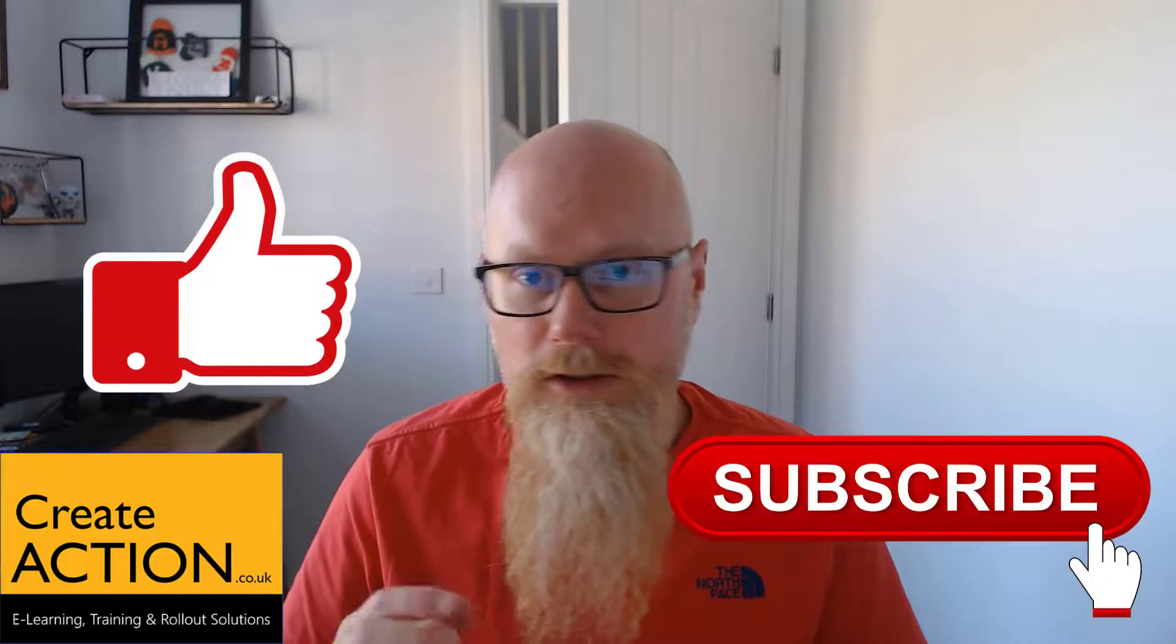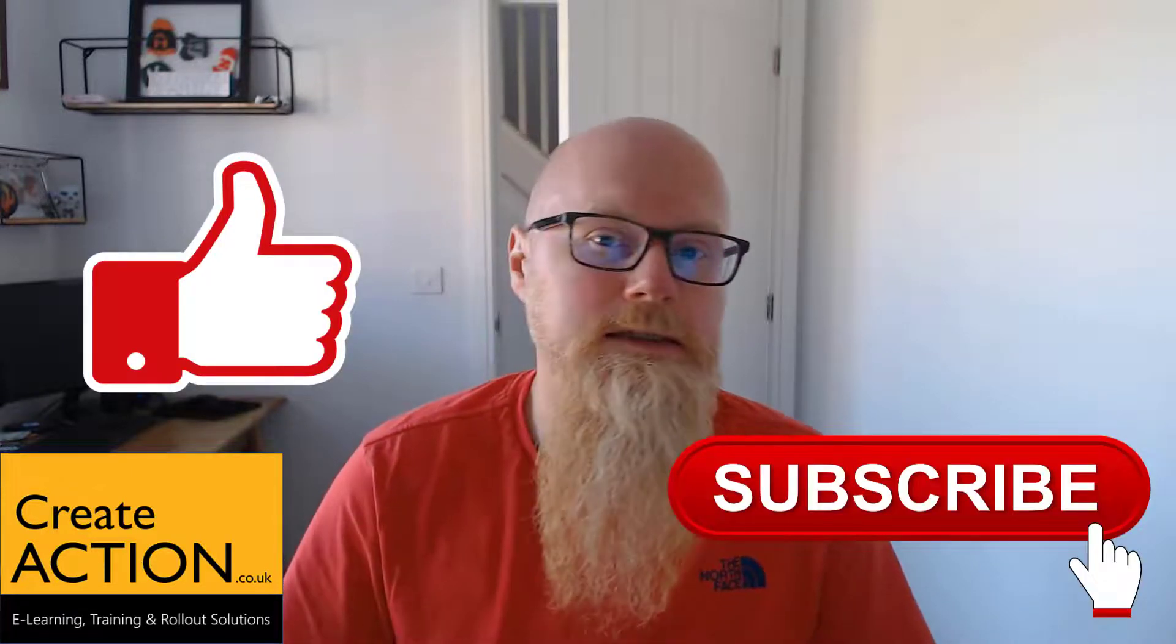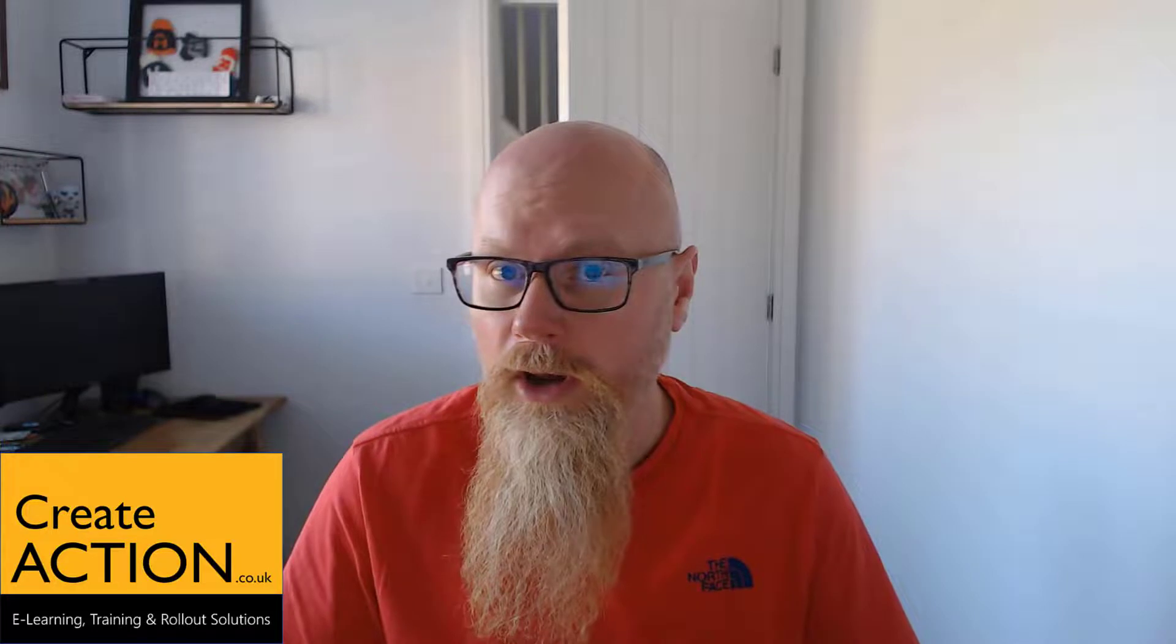So before we start, please remember to like the video, subscribe to the channel. Anyway, let's get into the instructions on how to first off, replace missing fonts from your project.